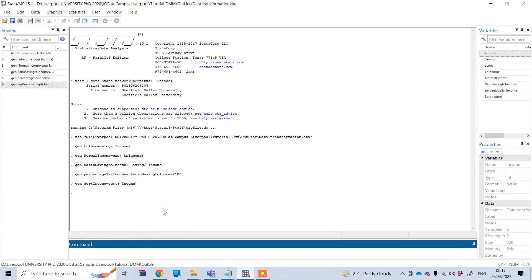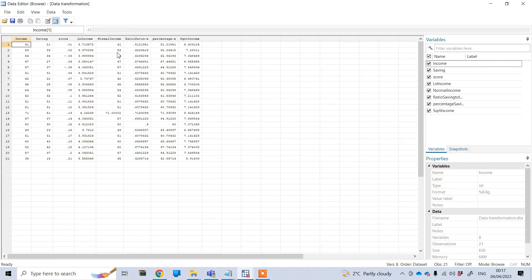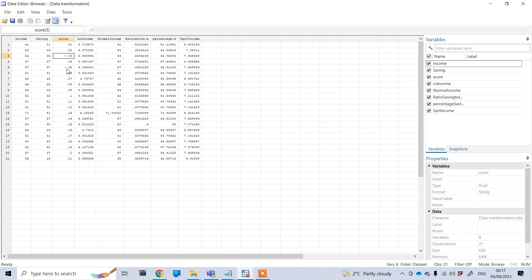Finally, if I want to convert any negative value to the positive one — in other words, show my negative value as an absolute value — we can do this. For example, if I look at the score variable, these two values are actually negative figures. I want to convert them to the non-negative, or absolute, value.